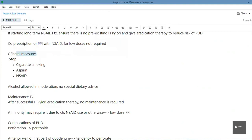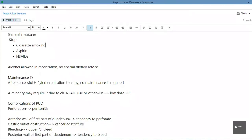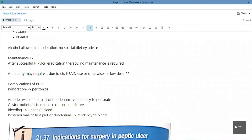For general measures, after giving the eradication therapy, to prevent recurrence we ask patients to stop cigarette smoking and to stop taking aspirin and NSAIDs — unless required for another disease. Alcohol is allowed in moderation and, per the textbook, there is no special dietary advice, though in practice many doctors advise against excessively spicy foods to reduce irritation.